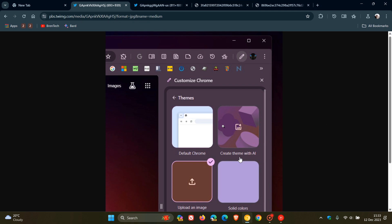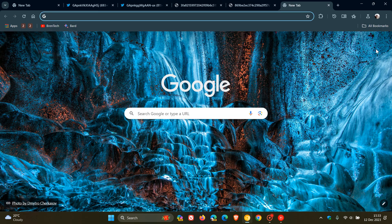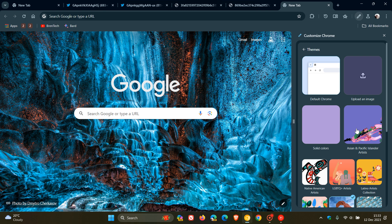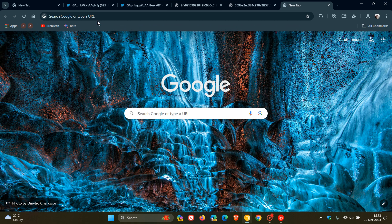As part of the customized Chrome options we may be getting in upcoming stable versions, a create theme with AI feature. So that will be part of, if we just head to a new tab page, the customized Chrome options, change theme, and will be found in the side panel.